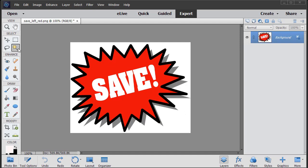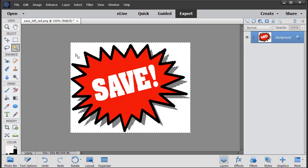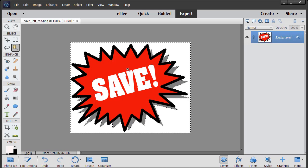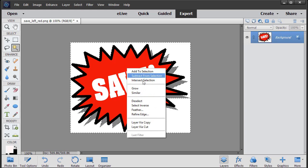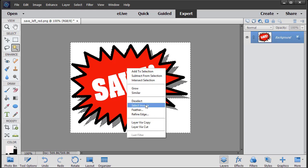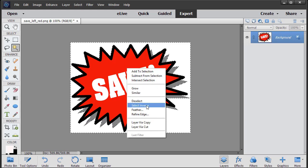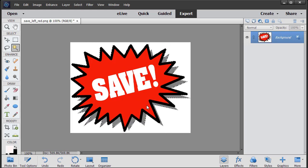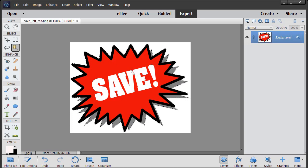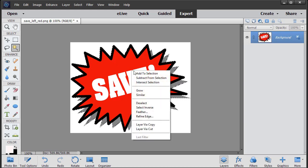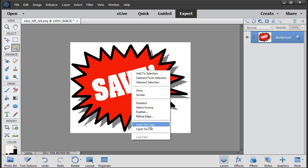What I do in Photoshop Elements is I take the magic wand and I click on that in the upper left corner. And again, other photo editing software should have a similar icon. Then I click on the white. Then I right click and I choose Select Inverse. So now everything but the white is selected. Then I right click again and I click on Layer via Copy.